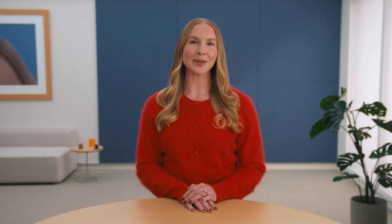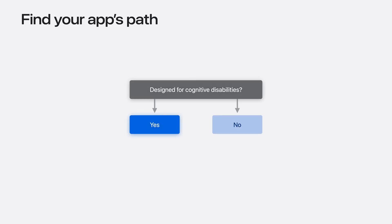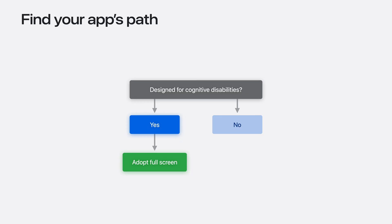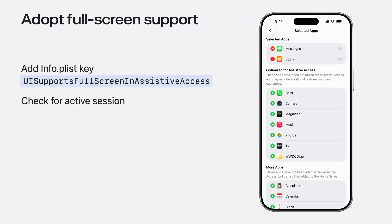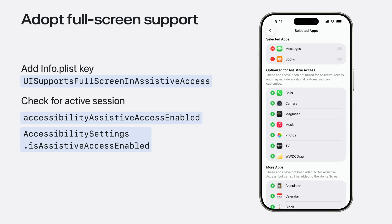A great example of this is if you support an augmentative and alternative communication app, also known as an AAC app. If your app is designed for cognitive disabilities and you want to bring the same layout and experience to assistive access, your app is ready to take advantage of full screen. To display your app in full screen, set the UISupportsFullScreenInAssistiveAccess key to true in your app's info.plist. Your app's appearance will be the same as when assistive access is turned off, except it will fill the full dimensions of the screen. If you need to make runtime variations, use the SwiftUI and UIKit support to detect if an assistive access session is active. Apps that adopt full screen in assistive access are displayed under the optimized apps list in accessibility settings.